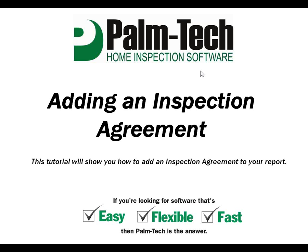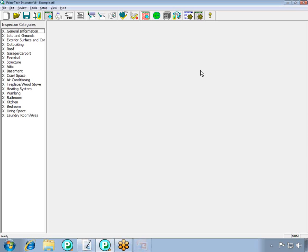This tutorial will show you how to add an inspection agreement to your report. Palm Tech gives you the ability to easily add an inspection agreement to each inspection.